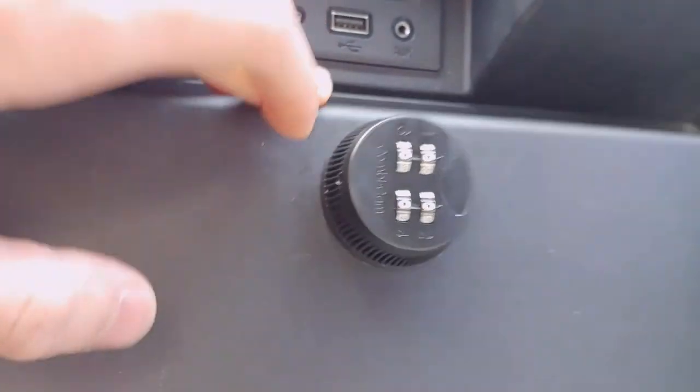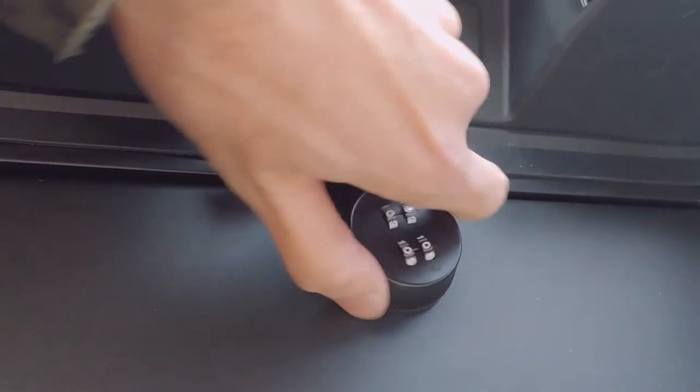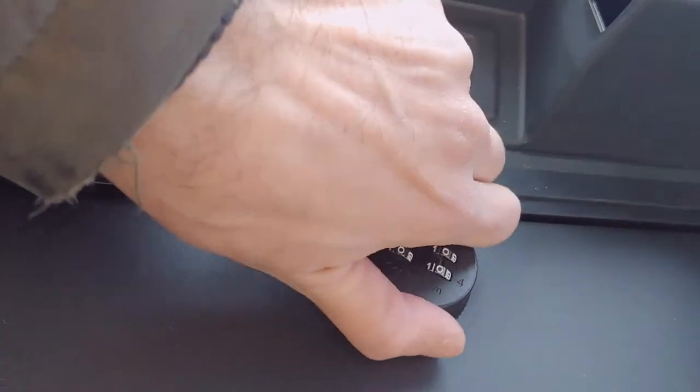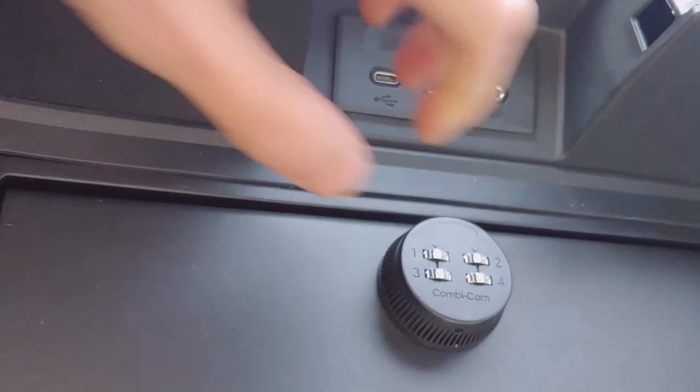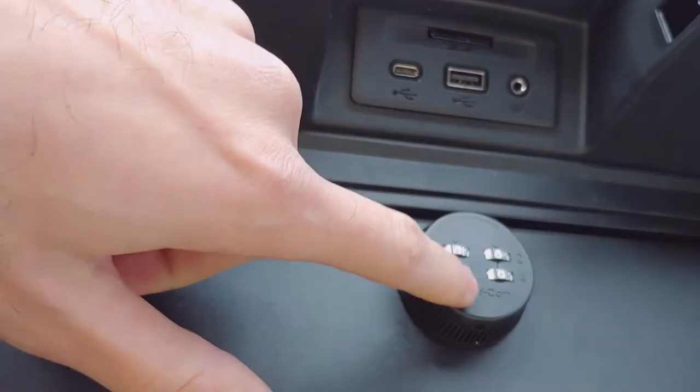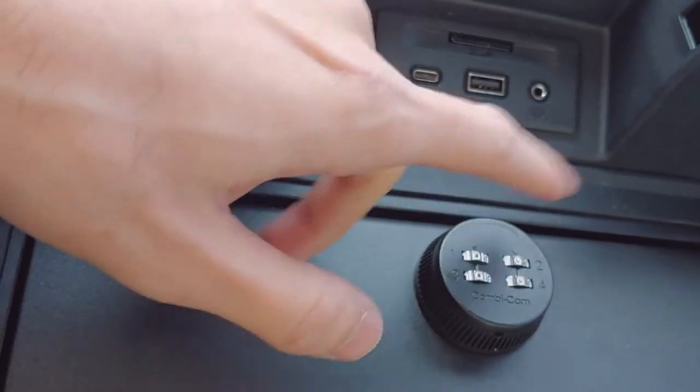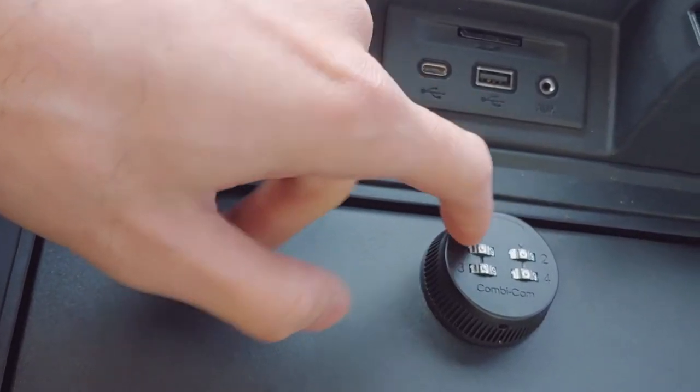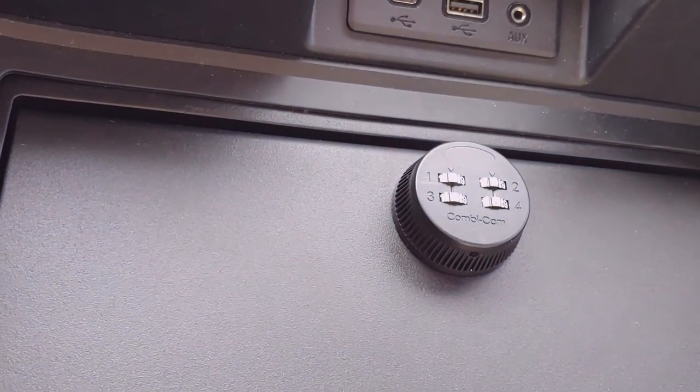But that's how you open that. I'm not sure how you go ahead and change the code, but I'm gonna actually ask them if I can look inside, so I'll be right back.